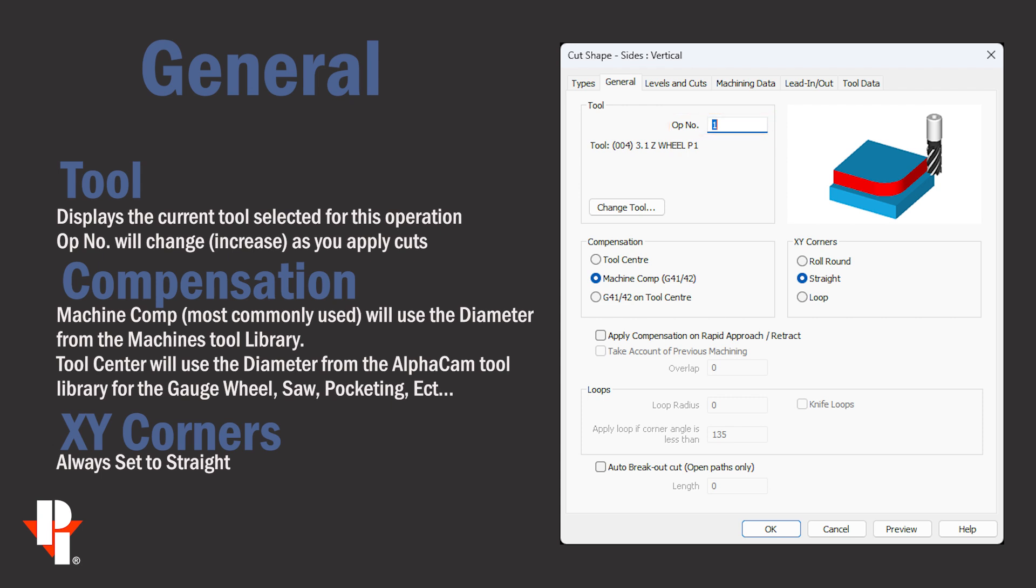For compensation we normally use machine comp g41 g42. This will use the tool's diameter value from the machine's tool library.